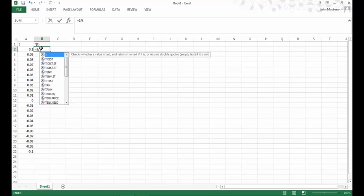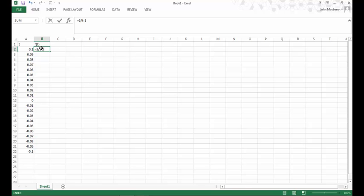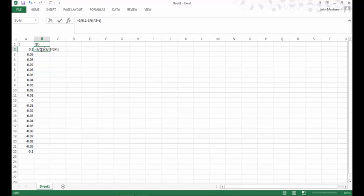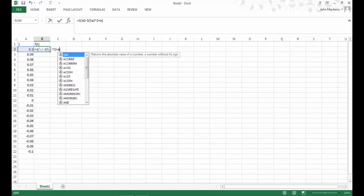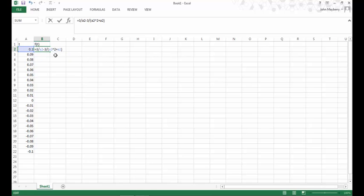Now to actually evaluate the function, recall our function is 3 over t minus 3 over t squared plus t. In high school, what you might have done is take 0.1 and plug it in here for t everywhere you see t in the equation. In Excel, what we're going to do instead is plug in the cell number A2, which contains the input value at which we want the output evaluated. I'm going to put in A2 for t everywhere t appears in the function definition, and then Excel will compute the value of f for me.